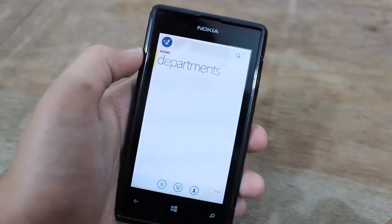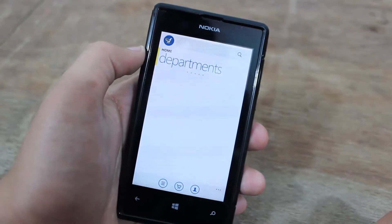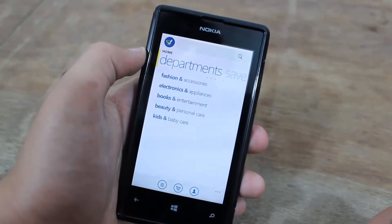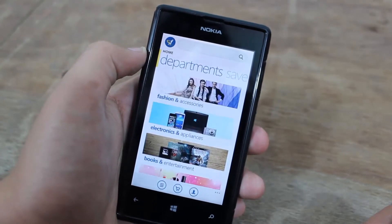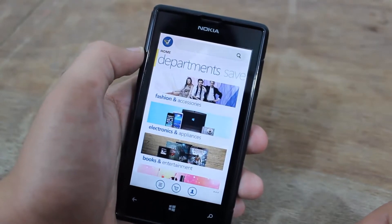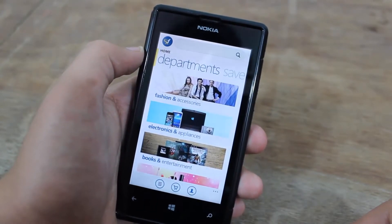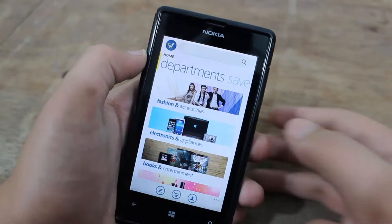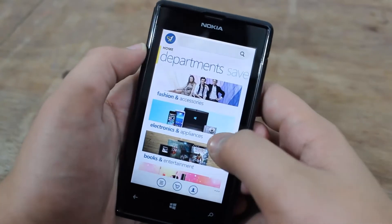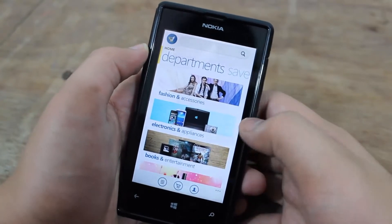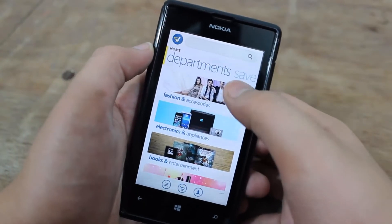Today we are going to take a look at the Flipkart app that's recently been launched by Flipkart for Windows Phone 8 devices. This is the app and this is how it looks like.